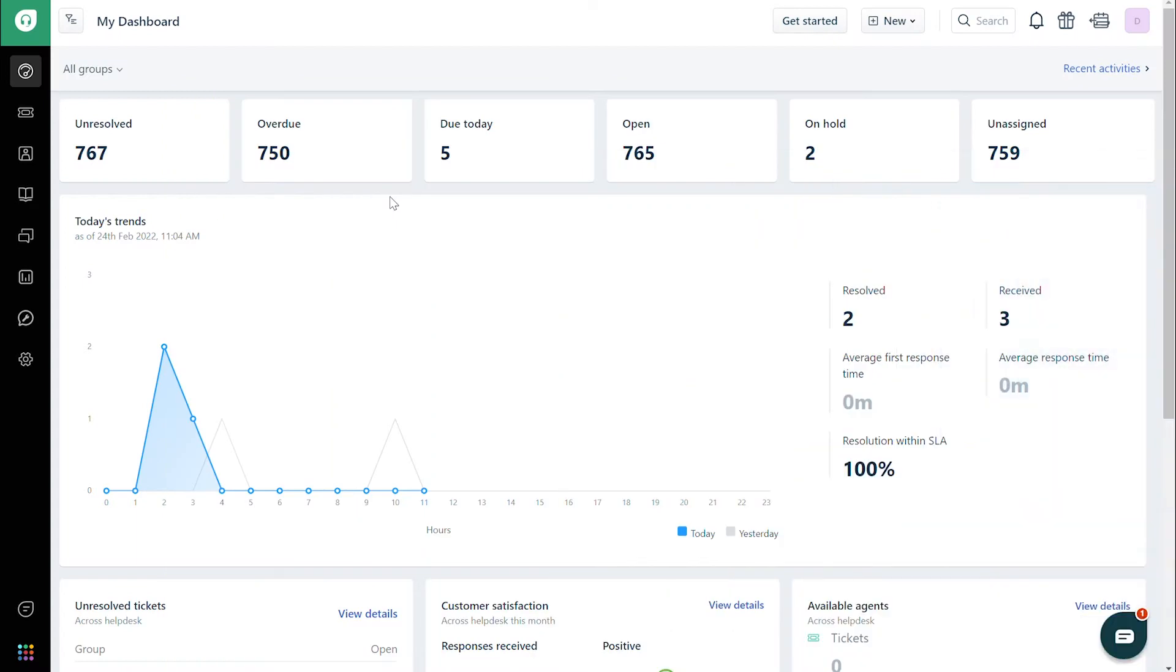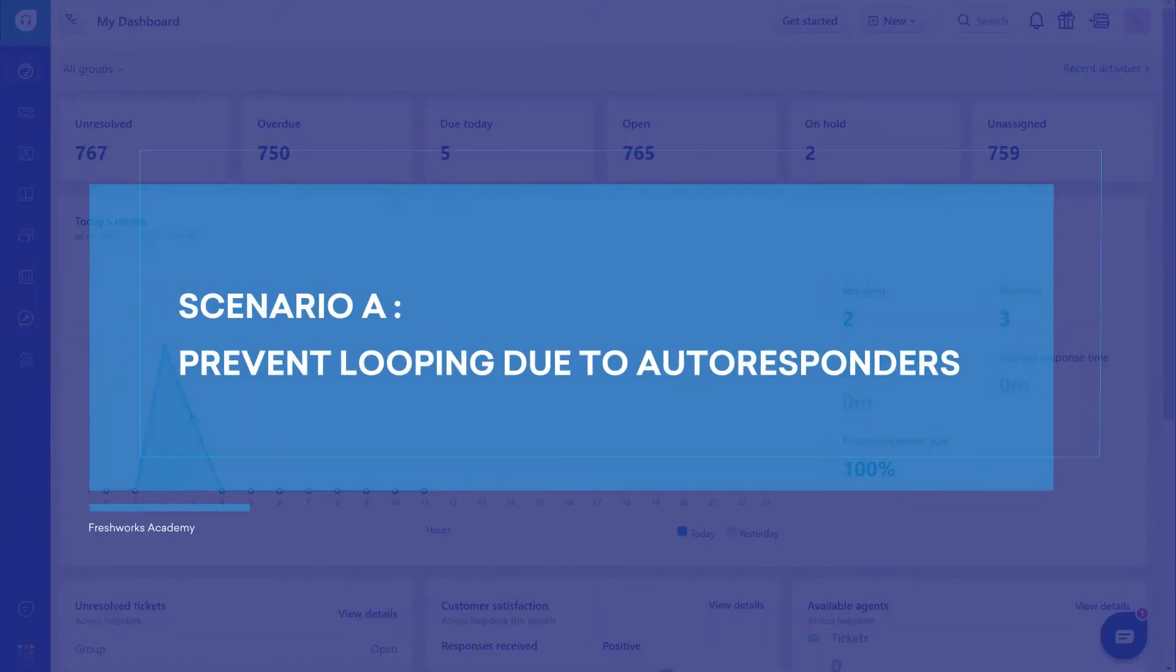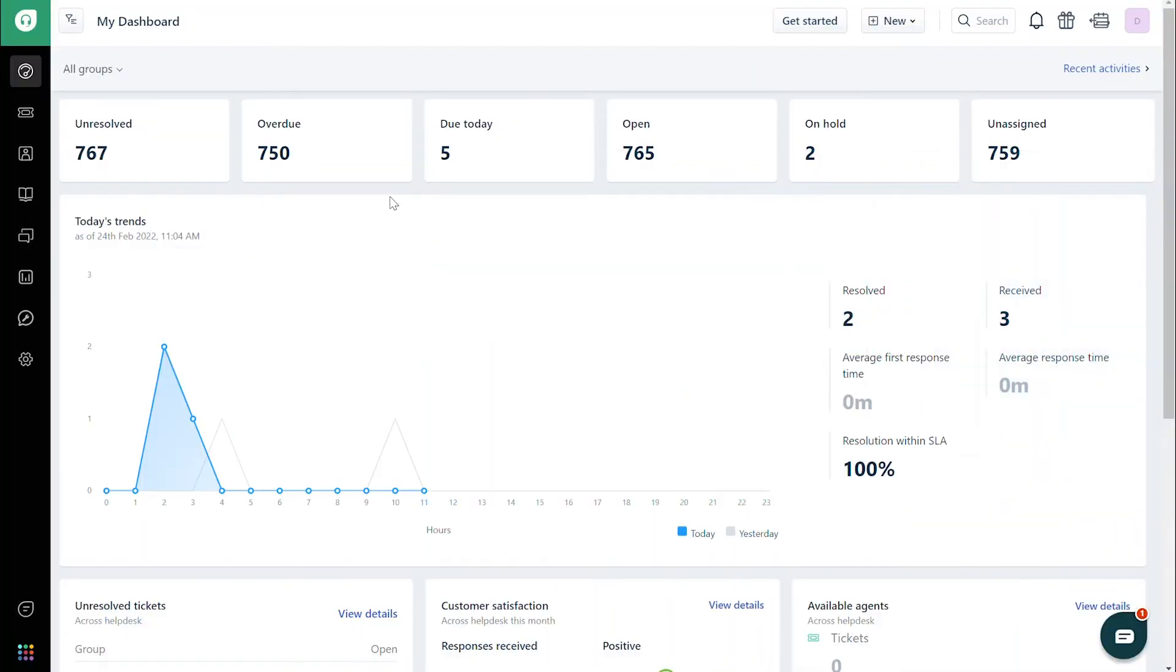Let's get started with the first scenario. If a customer's mailbox has an auto-responder set up, then your mailbox's automated emails will lead to back-to-back emails being sent between mailboxes. We'll now see how we can prevent that.